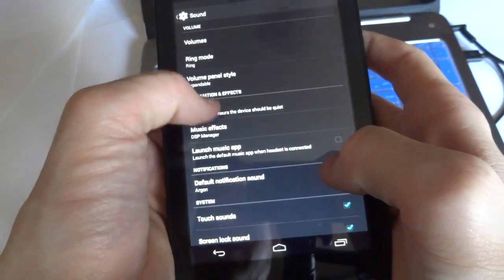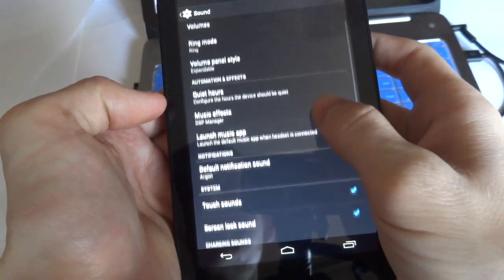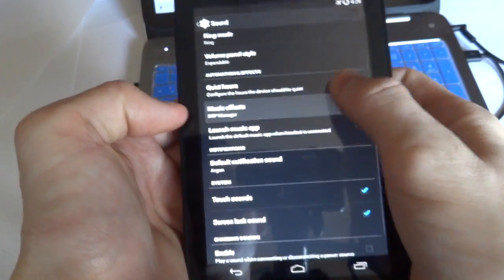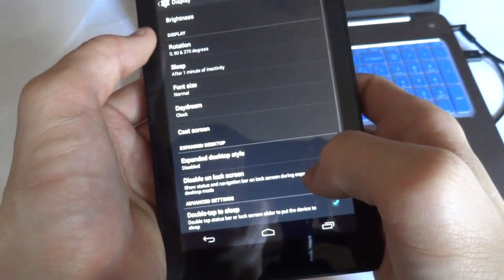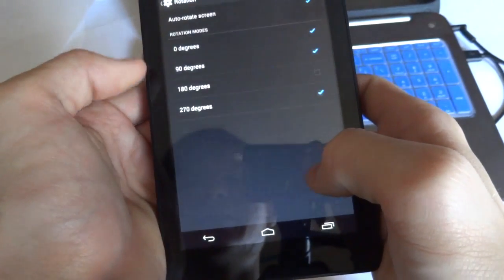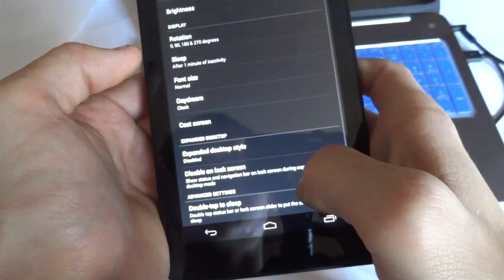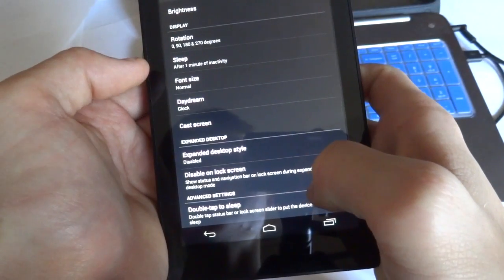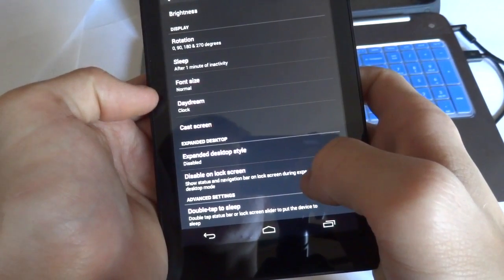Now there's also heads up notifications which are the ones where it would come down and sort of interact on the screen rather than just showing in the status bar. You can also have a quick access ribbon in the status bar so that you have some options here as well as in the tiles. We've got basic sound settings and you can use a DSP manager. For display, we can add rotation for 180 degrees. We can change font size, daydream.